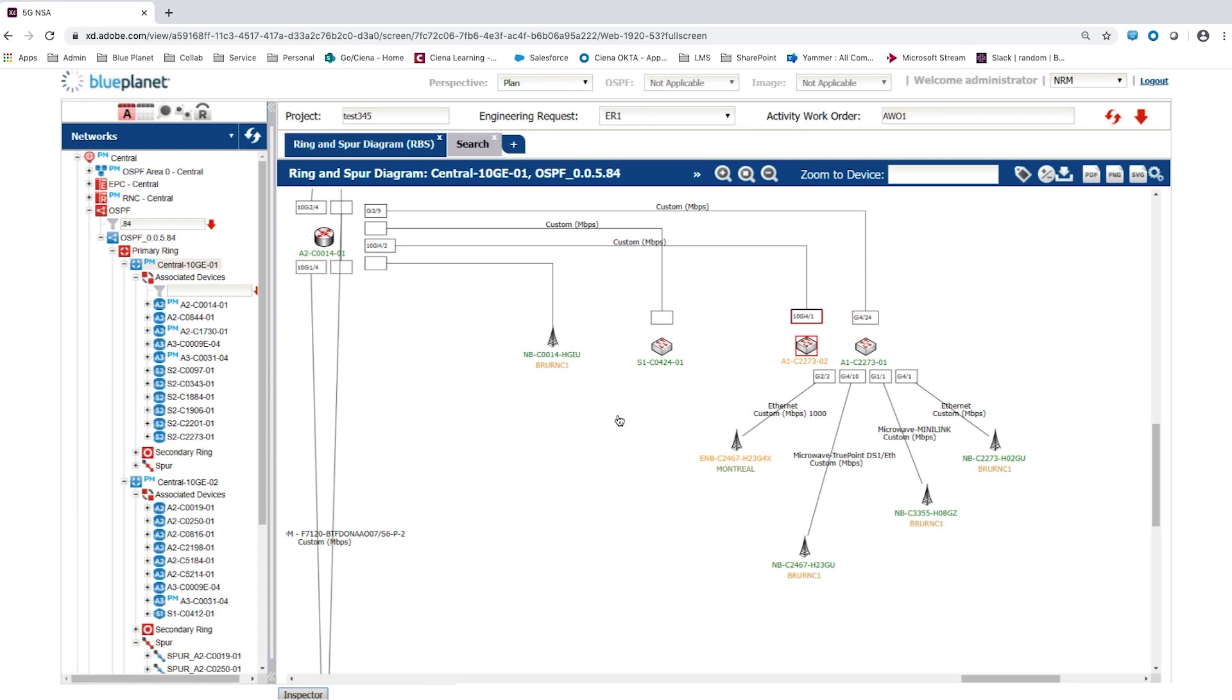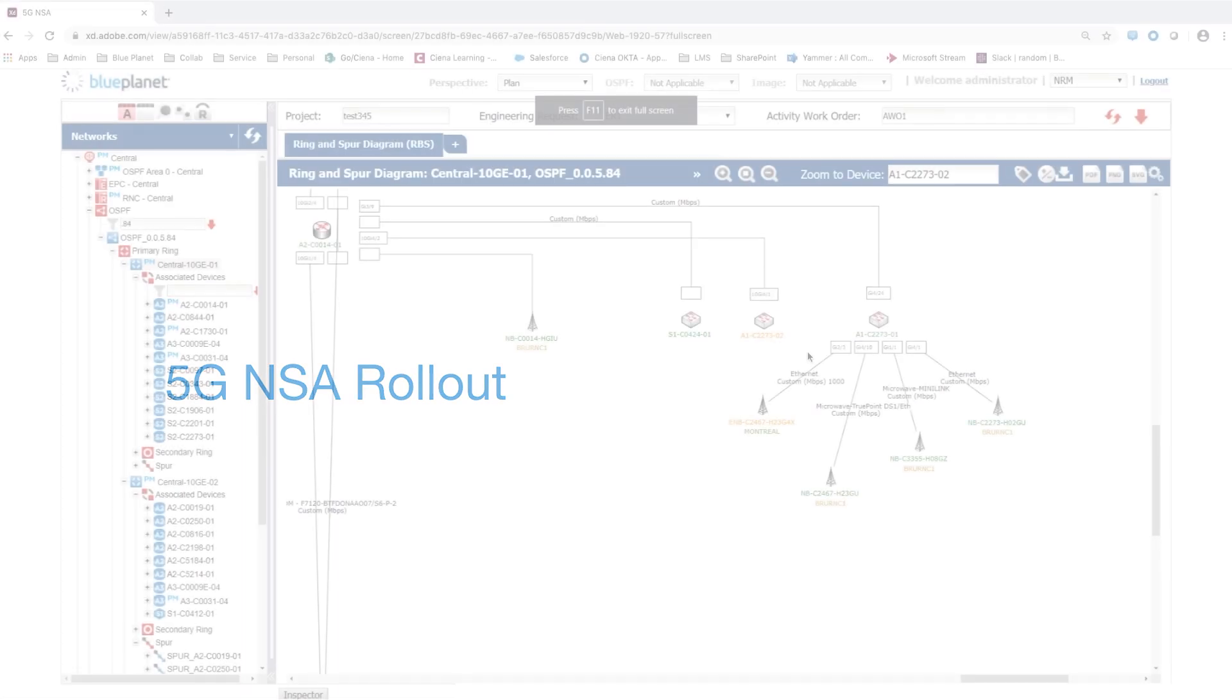When we see a refresh of the ring and spur diagram, this shows the new A1 router. Once LTE dual connectivity has been established and the core capacity has expanded, the rollout of 5G NSA can be planned.